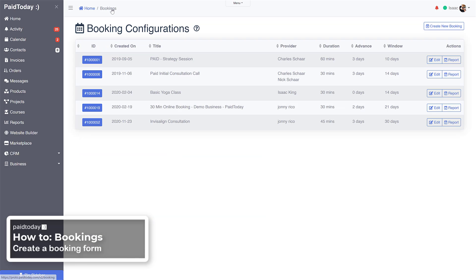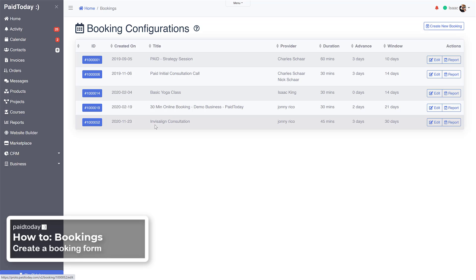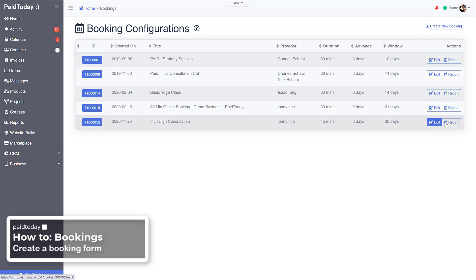Go back to our bookings and we can see our new booking here and the ID for it. Then we also have a report for it, you can see the report of how many people are currently booked or have booked through the report there.